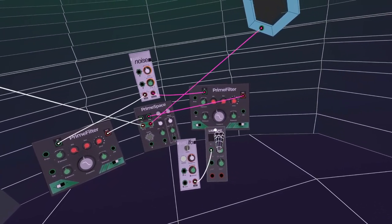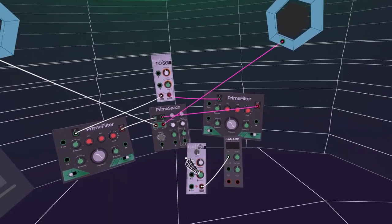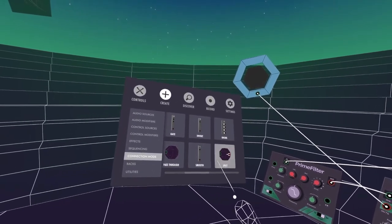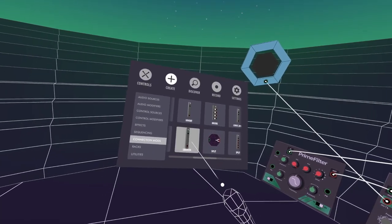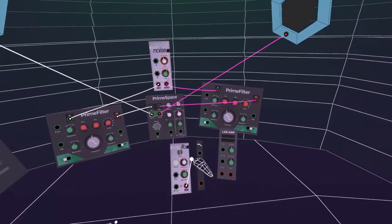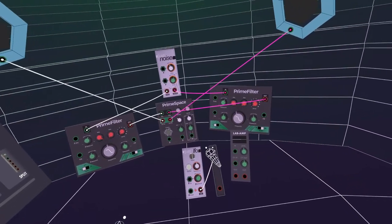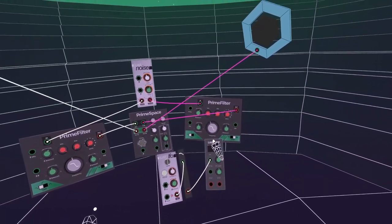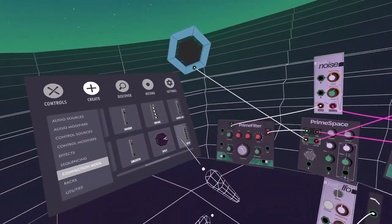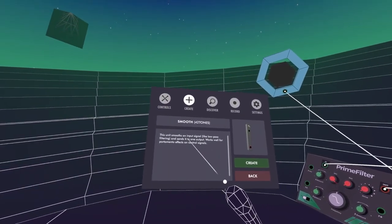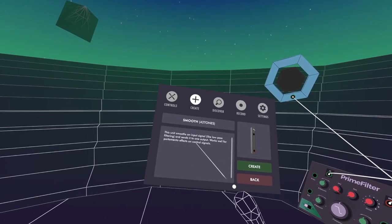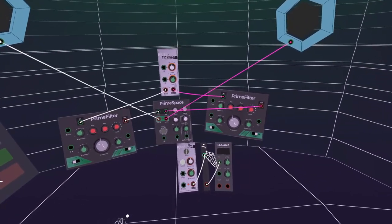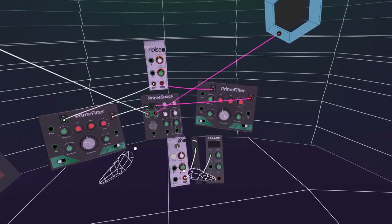What you can do, which is quite cool, is go into the Connection Mods and use the Smooth module. It smooths an input signal like a low-pass filter and sends it to one output — works well for portamento effects on control signals. So you can see now that rigid square wave pattern is now more nice and jumpy. If we take that and put it into the filter's CV input and start to bring the amount up, you can see how it moves.